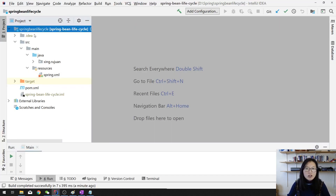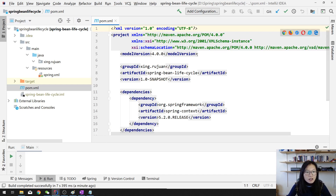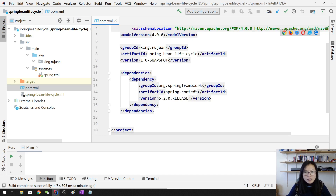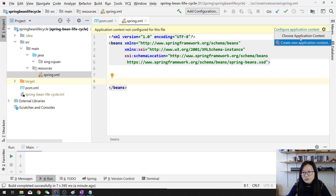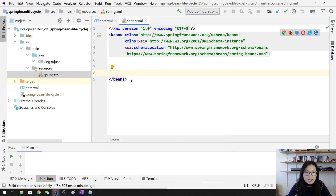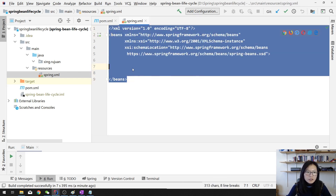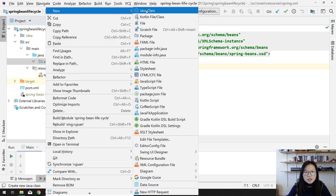I already have a project called 'spring-bean-lifecycle'. If you want to see the source code you can go to the description to download it. I have a project already, the Maven pom has one dependency which is spring-context with the latest version, and the spring configuration file — I just have the structure here but haven't done anything yet, and the package is empty.